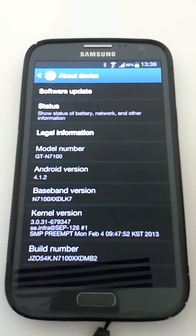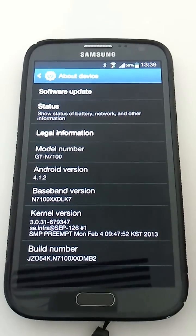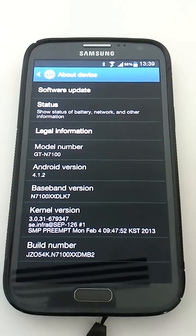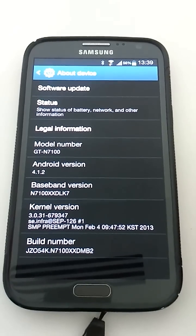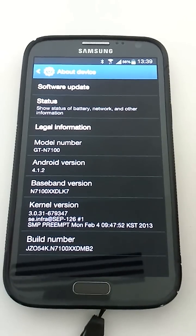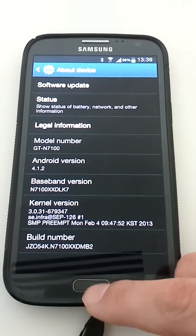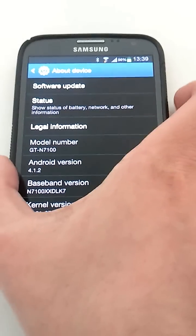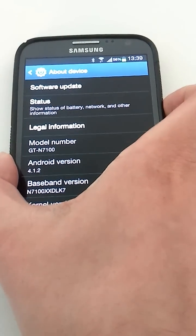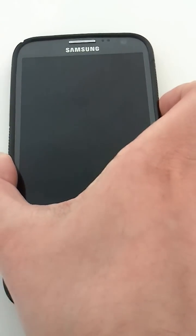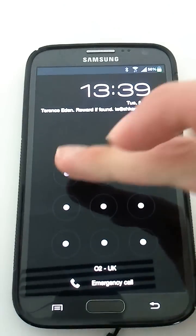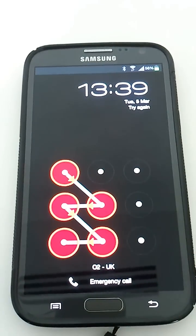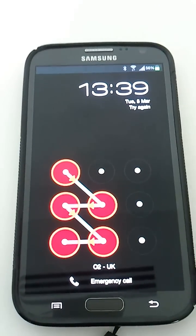This is a demonstration on how to completely bypass the lock screen on Samsung's implementation of Android 4.1.2, running on the Galaxy Note 2. If I lock my screen, you will see that I have a pattern lock, so miscreants cannot break in.